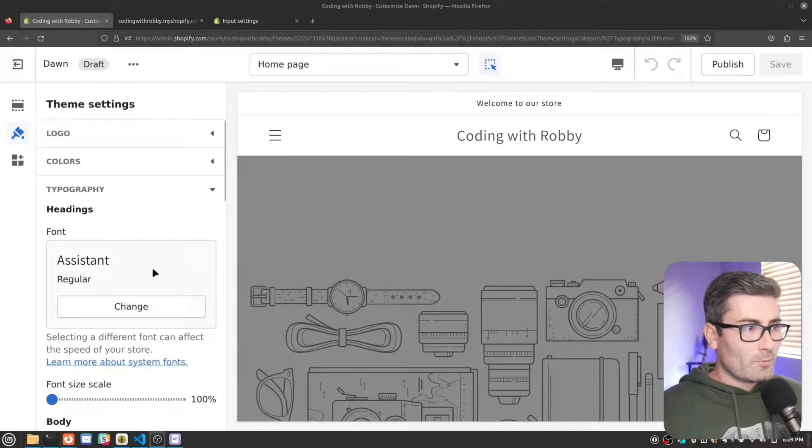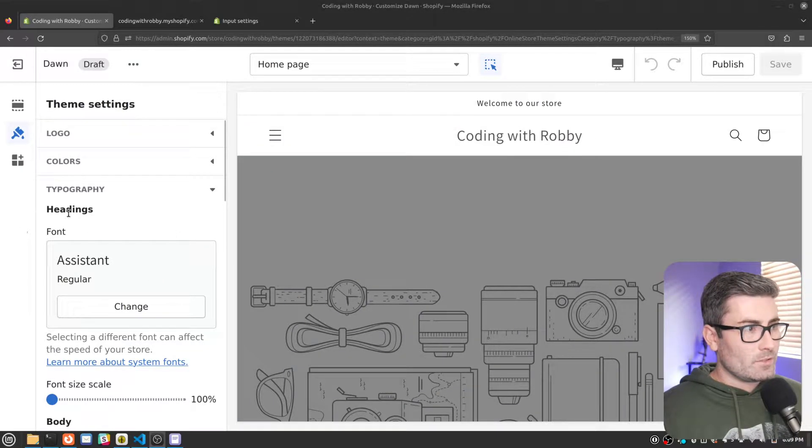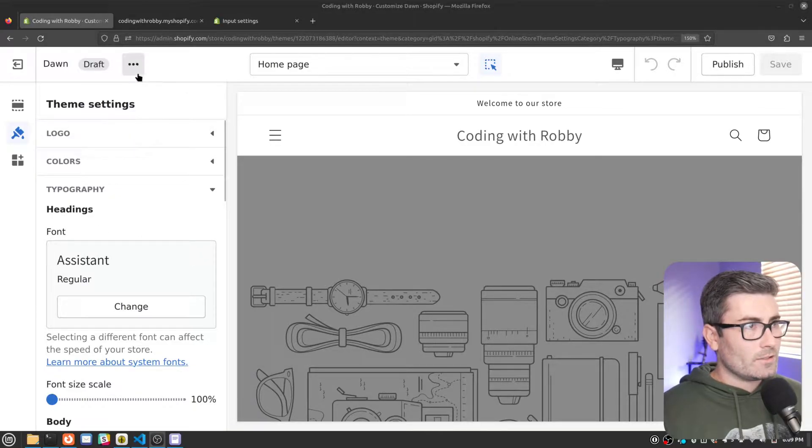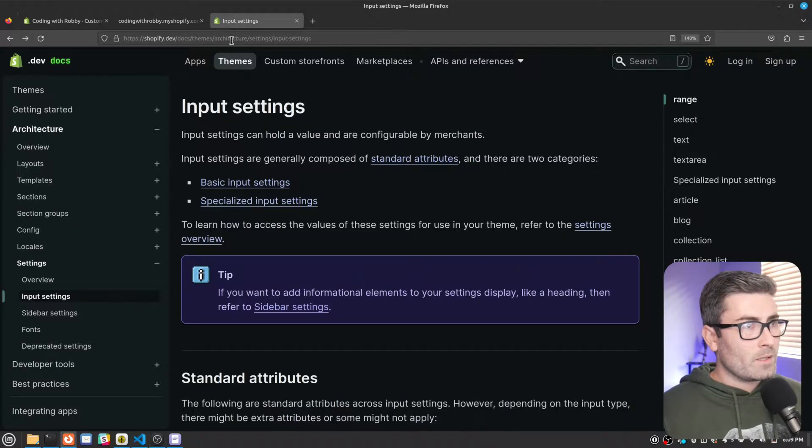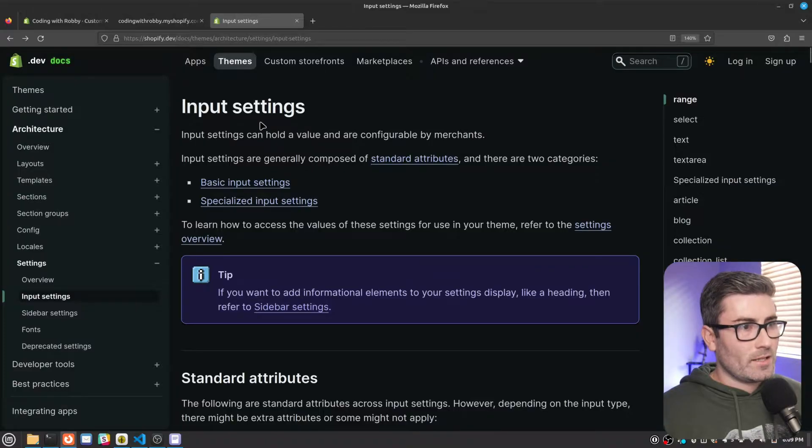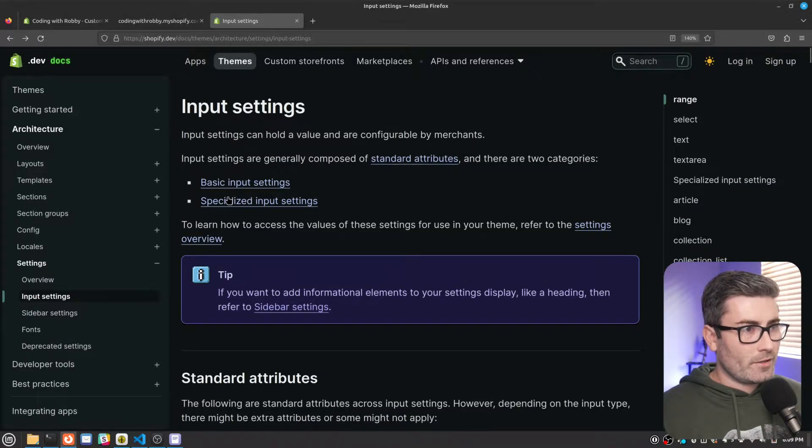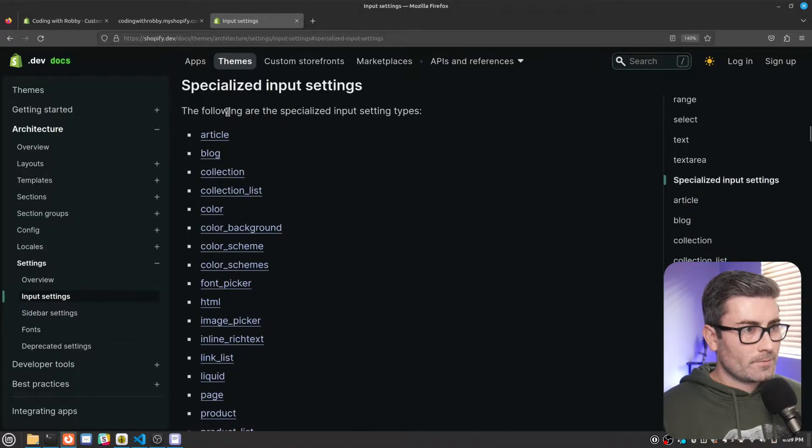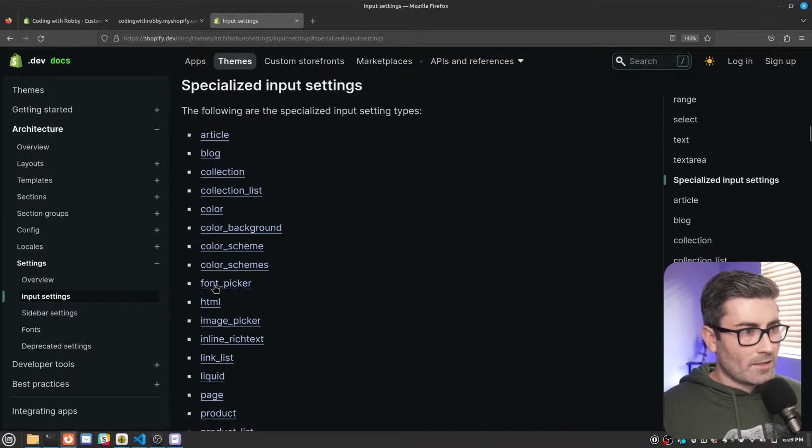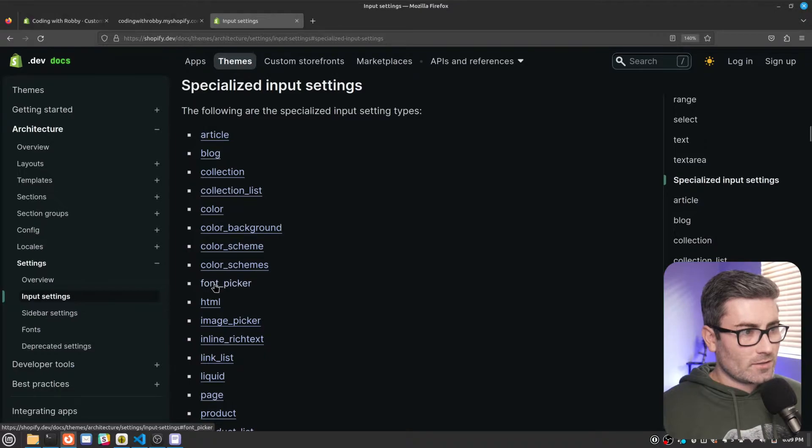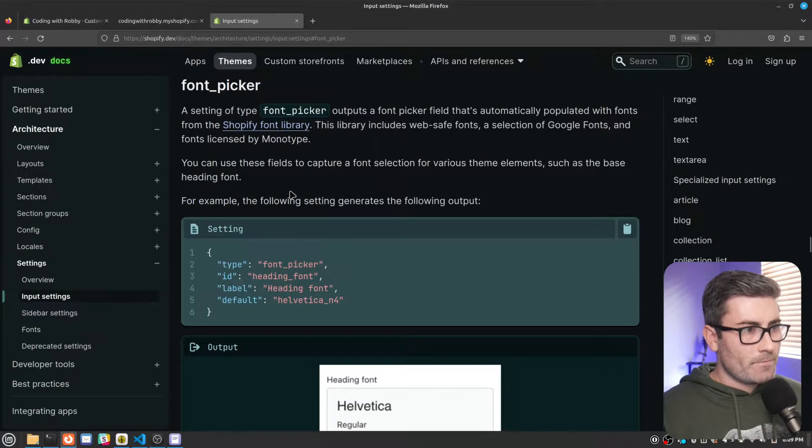So first up, we're going to add a font picker to our theme. So just like the Dawn theme has here. And this is actually really easy to do. So I got the input settings documentation pulled up right here. And I'll link it in the description. You're going to want to come here, go to specialized input settings. And then the one we're going to add is this font picker setting right here. So let's click into that.